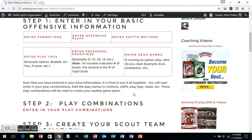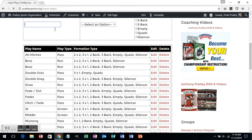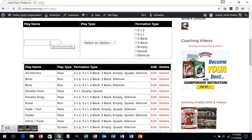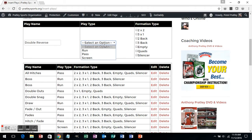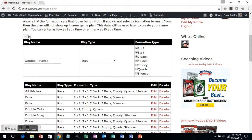The next part is to enter in your offensive plays. It is the same type of screen that you'll see when you enter in formations. You have the ability to type in your play name, with a nuance on what type of play it is. For example, I'm going to call this the double reverse. It's going to ask me what type of play it is — in this case, it is a run. Then it's going to ask you what formation you can run this out of, and you have the ability to select multiple. So I'm going to choose the top four and add the play into the database.